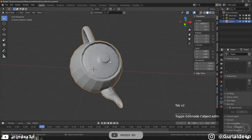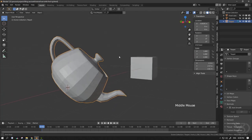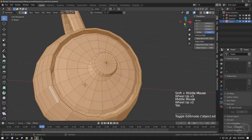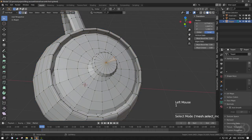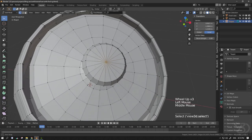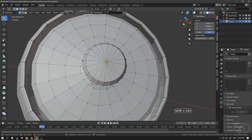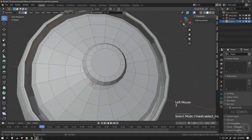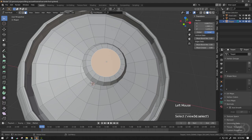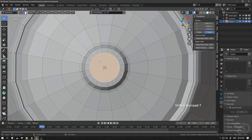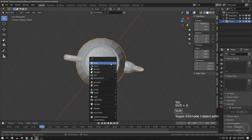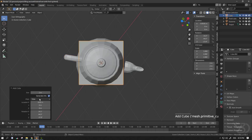Now we will fix this more complex object. First, set the cursor here. Then find the top, bottom, or any straight area of the object. Select that face or vertex and bevel this vertex like this. Then do the same thing as before — press Shift+7, and as you can see this one is perfectly aligned.